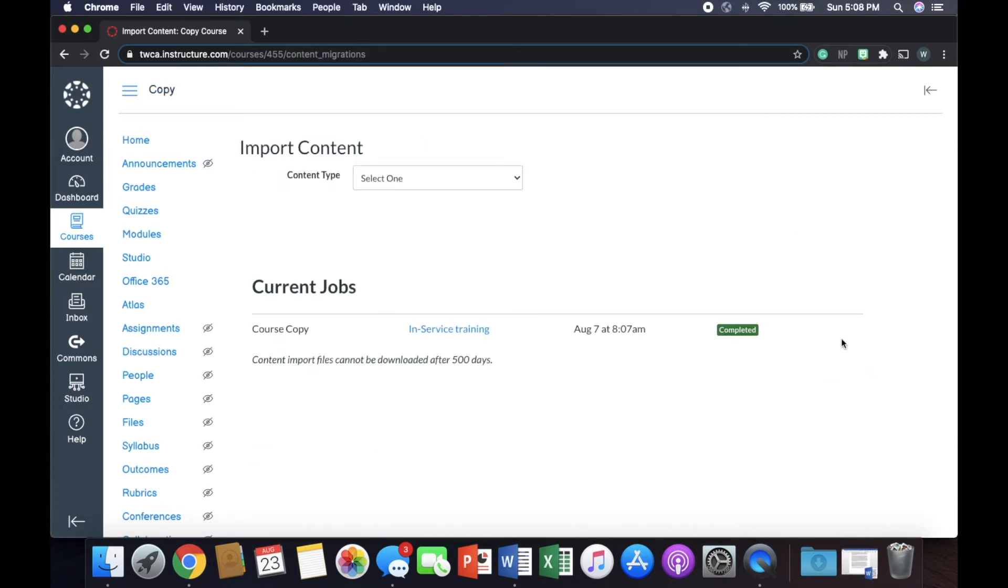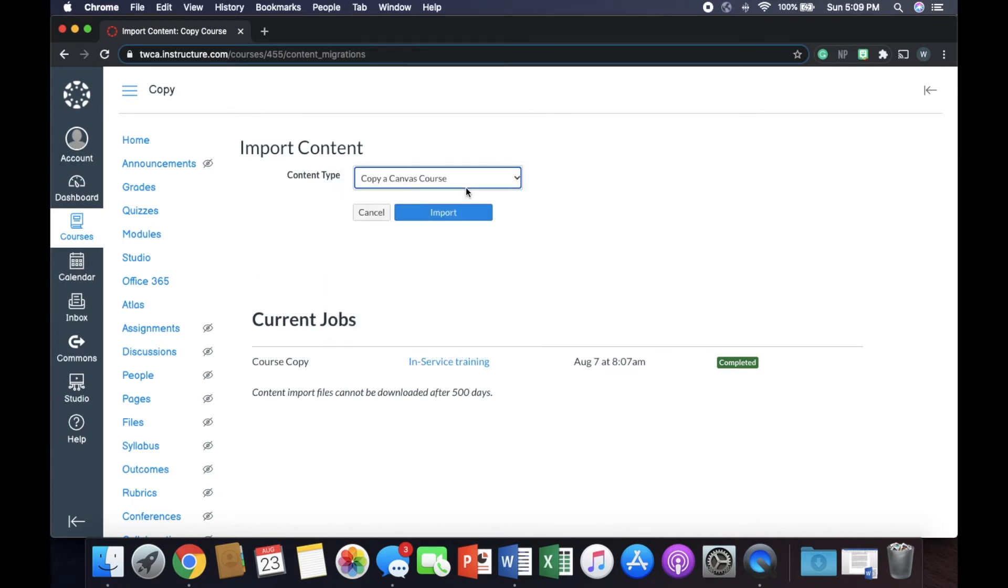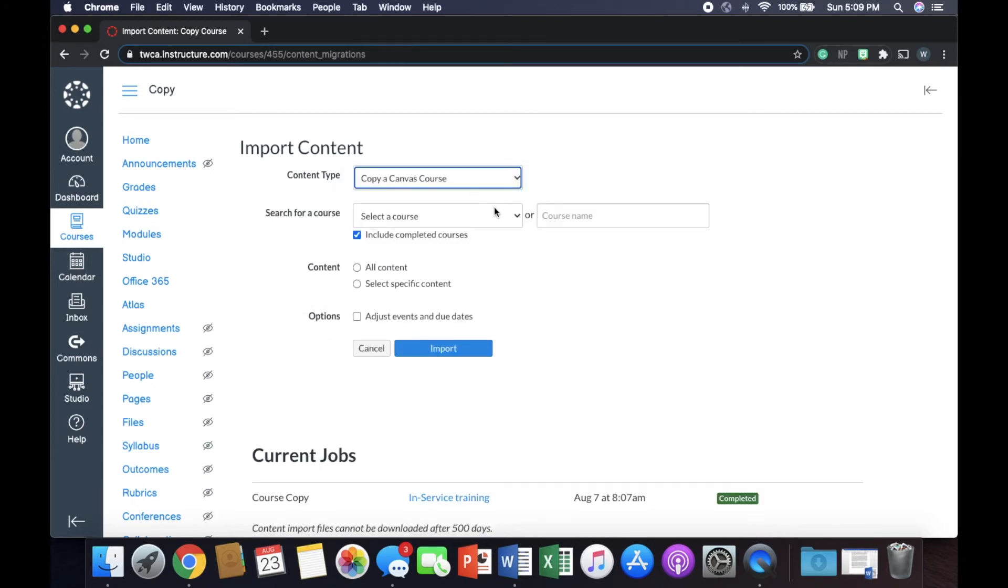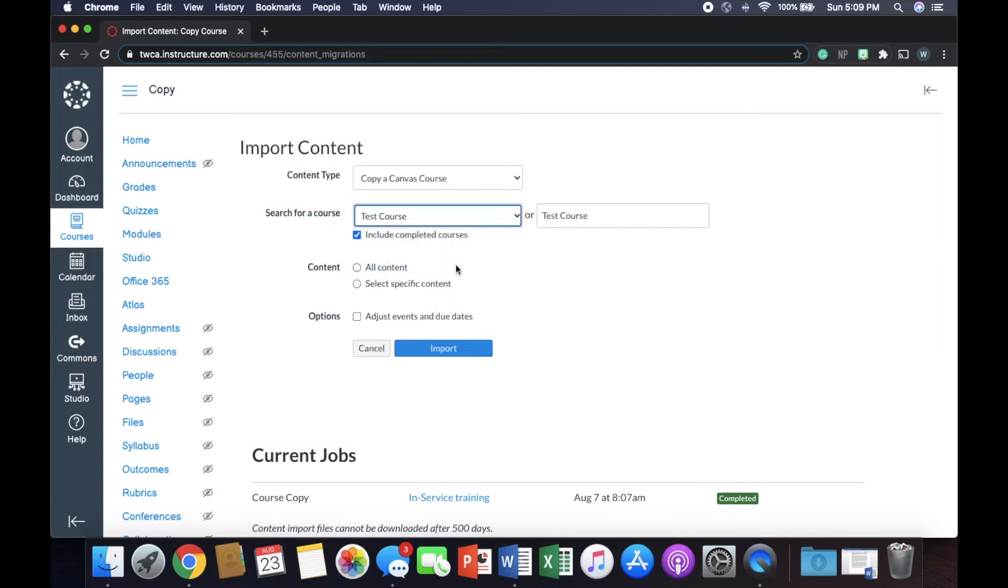Okay, so we click that and go to import course content. So now I will tell you, if you want to copy another teacher's stuff, you can absolutely do that. We'll get to that in a minute. But this is just copying a course that you have, that you own, into another course that you have and you own. So here we go. We're going to select one. We're going to copy a Canvas course. It's going to ask you to select the course. So we're going to say, I think that was test course. Yeah, that one was test course that we did.